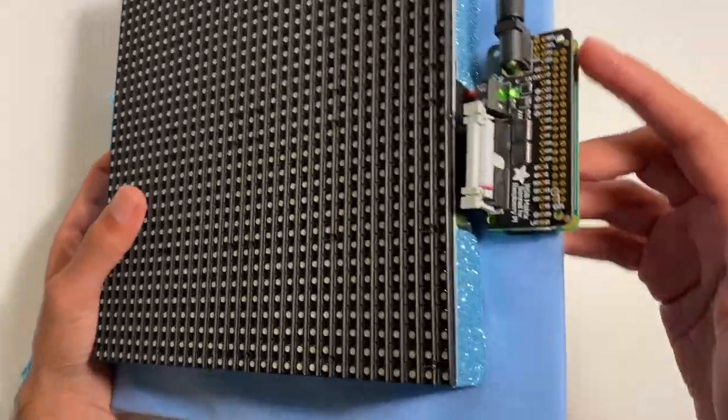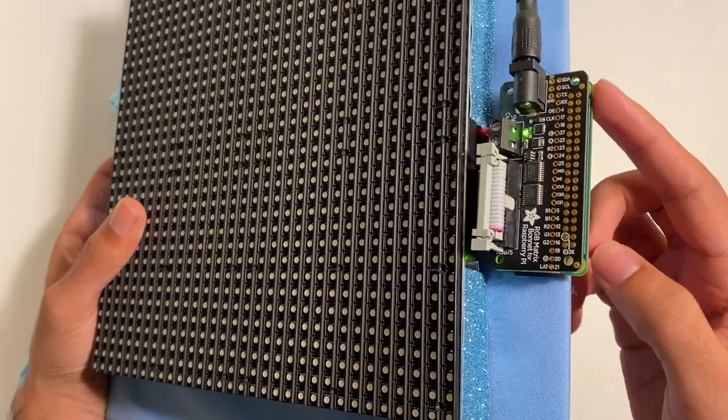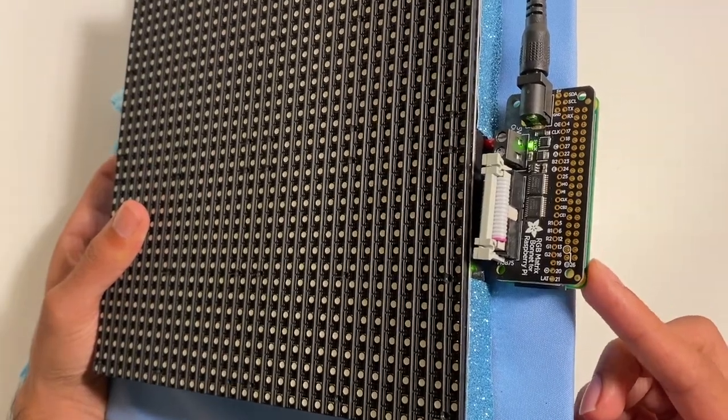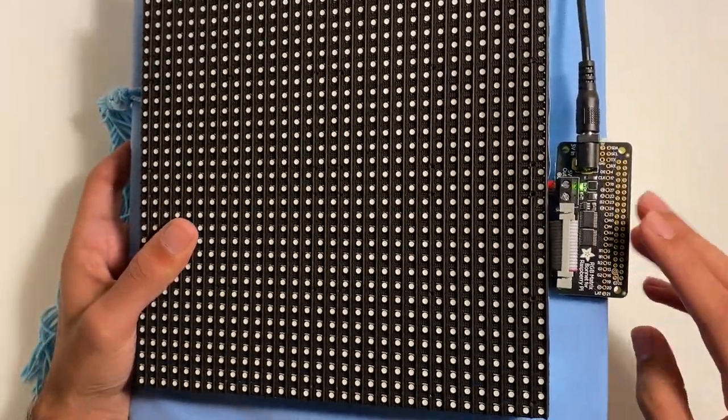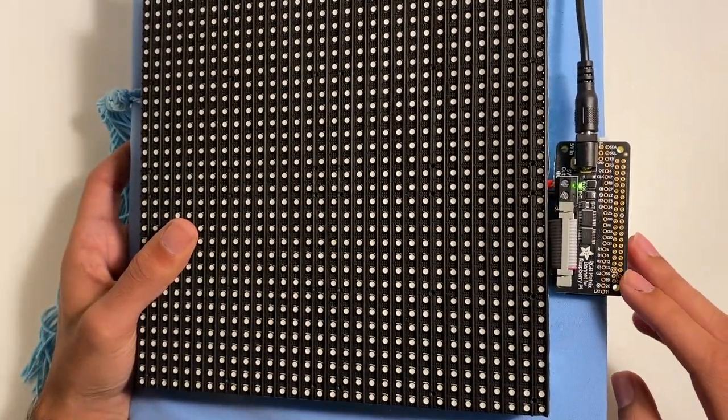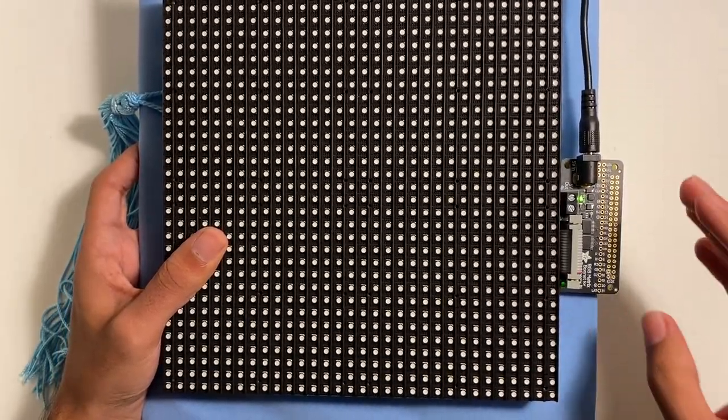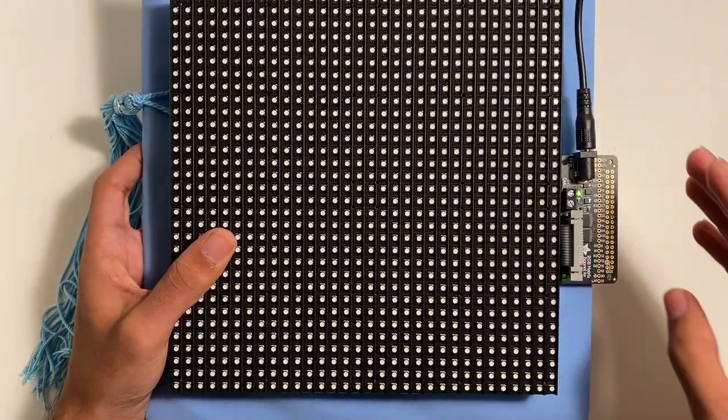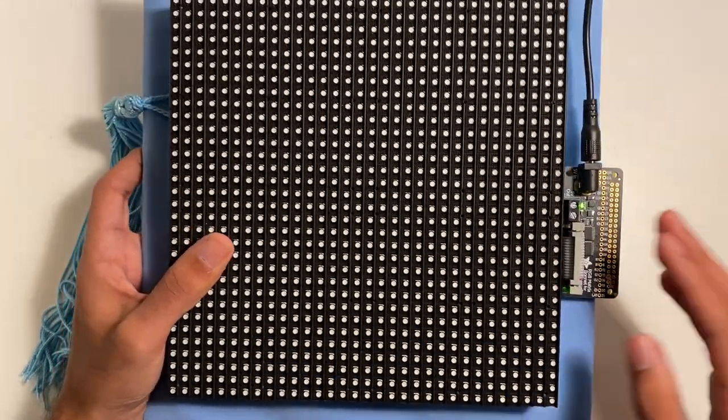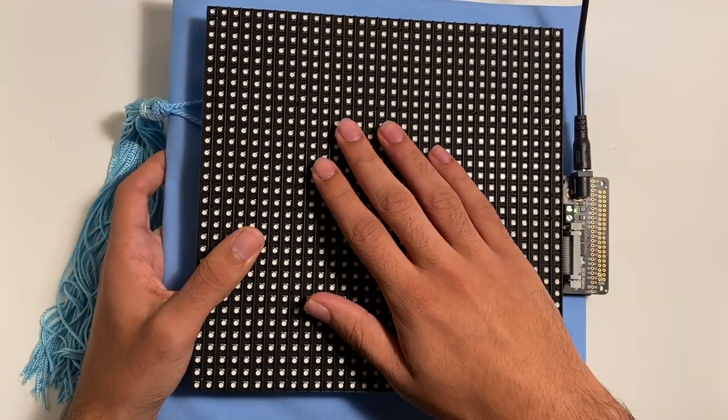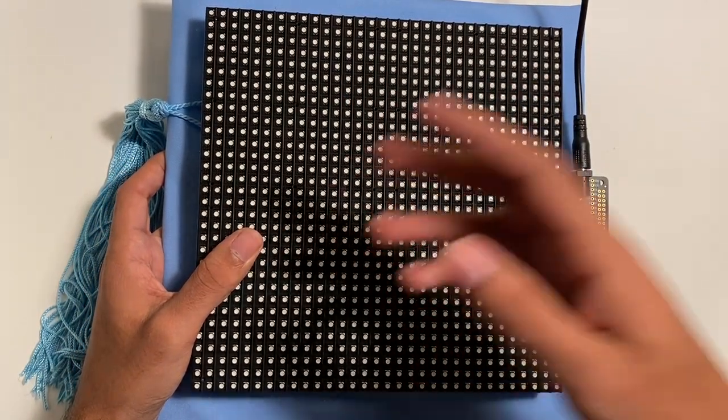Now, the thing powering the whole system is going to be this Raspberry Pi Zero W here. And on top of that, we have the RGB matrix bonnet from Adafruit. This bonnet is really useful. The idea is that it allows the Raspberry Pi to interface with the LED matrix and control any of the images being displayed.